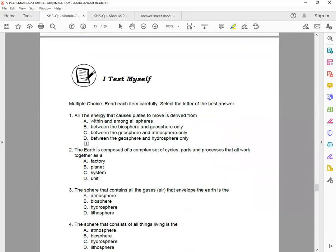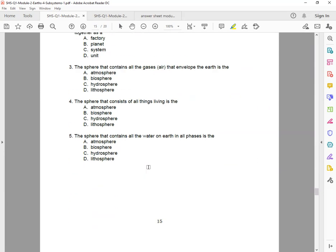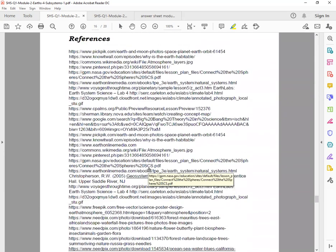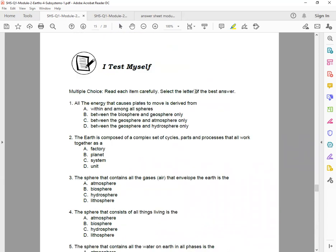So 'I Test Myself' - again, simply read each item carefully and select the letter of the best answer. Capital letters, okay? So that's it, class. If you have questions, just simply message me, okay?